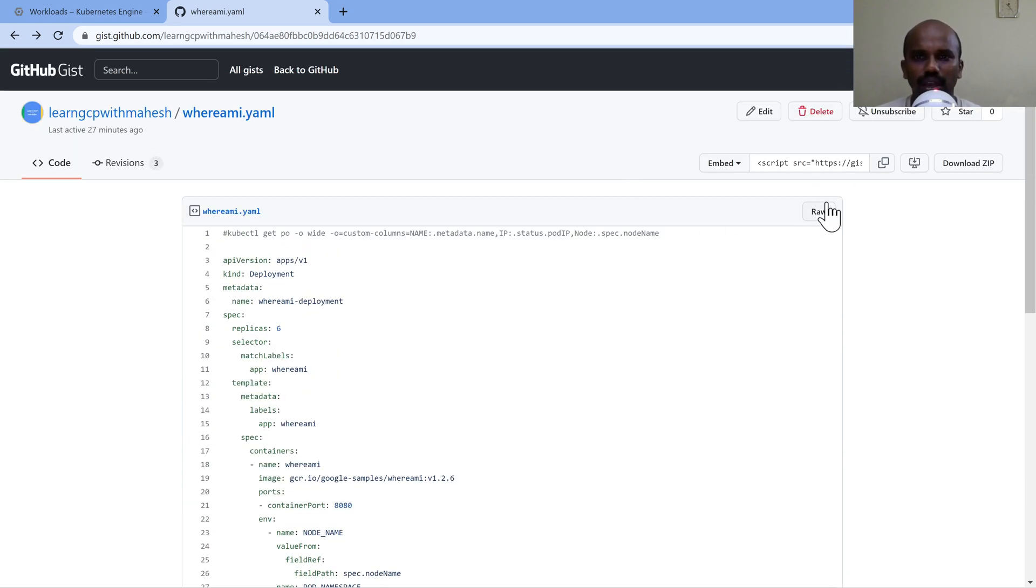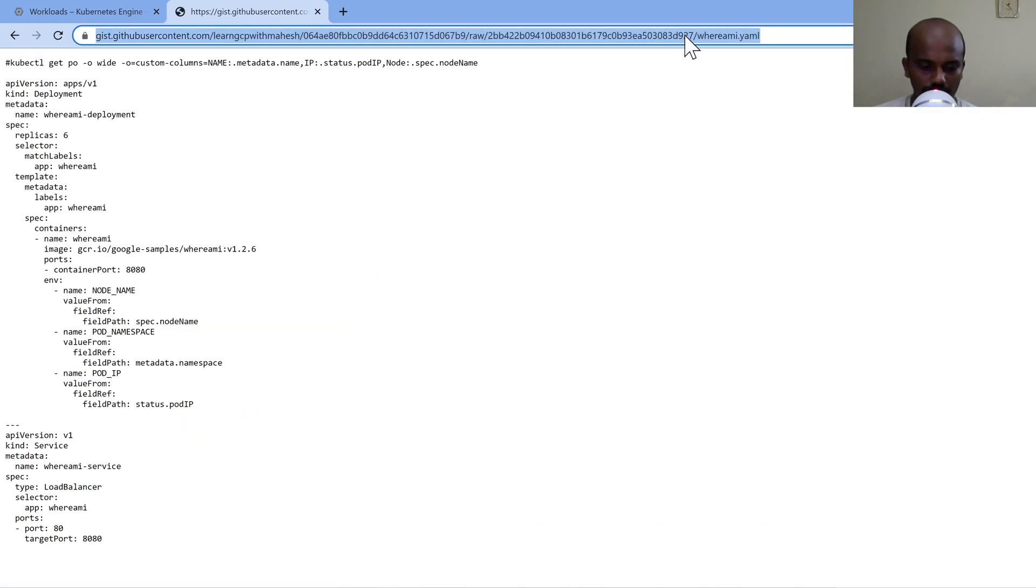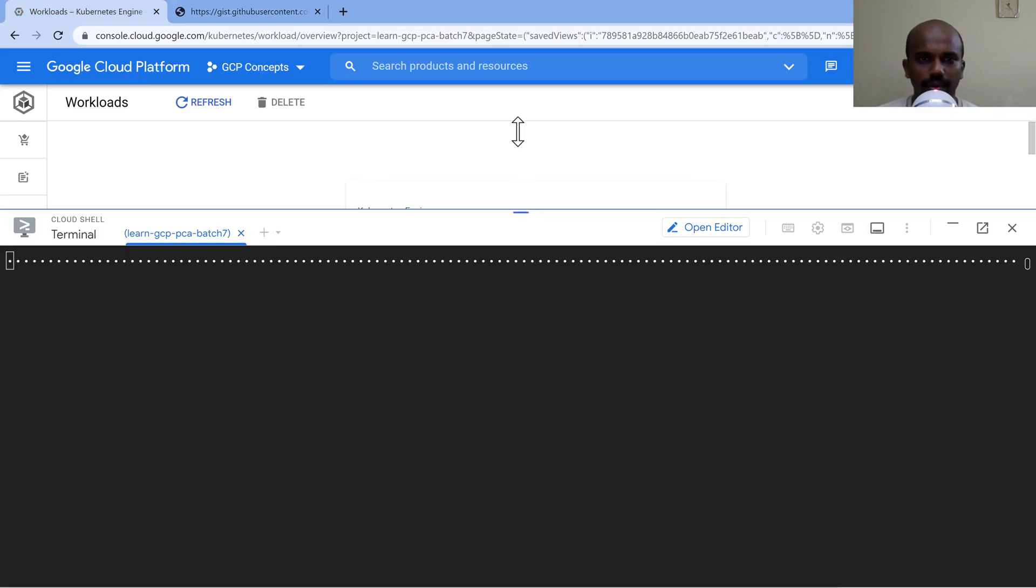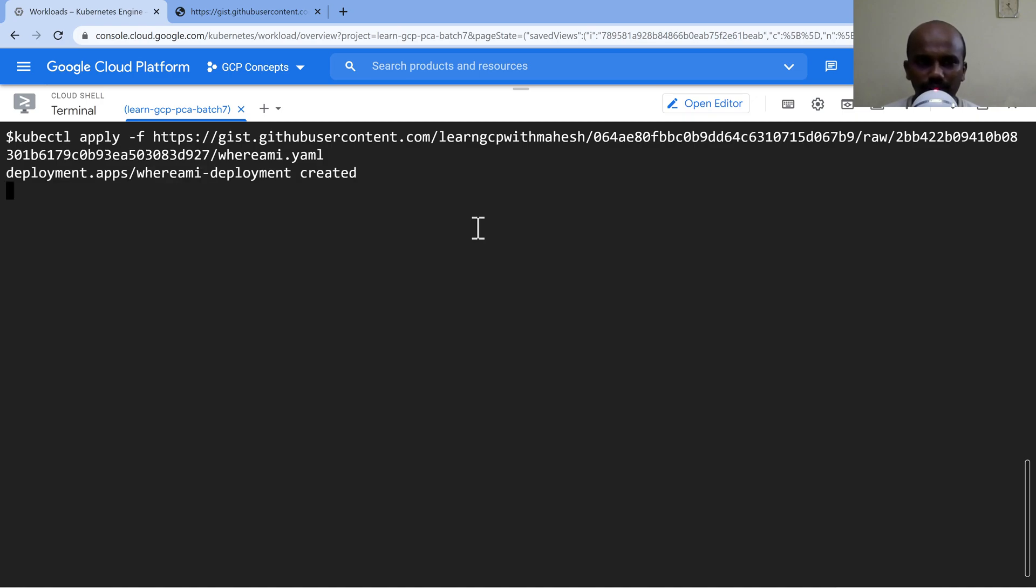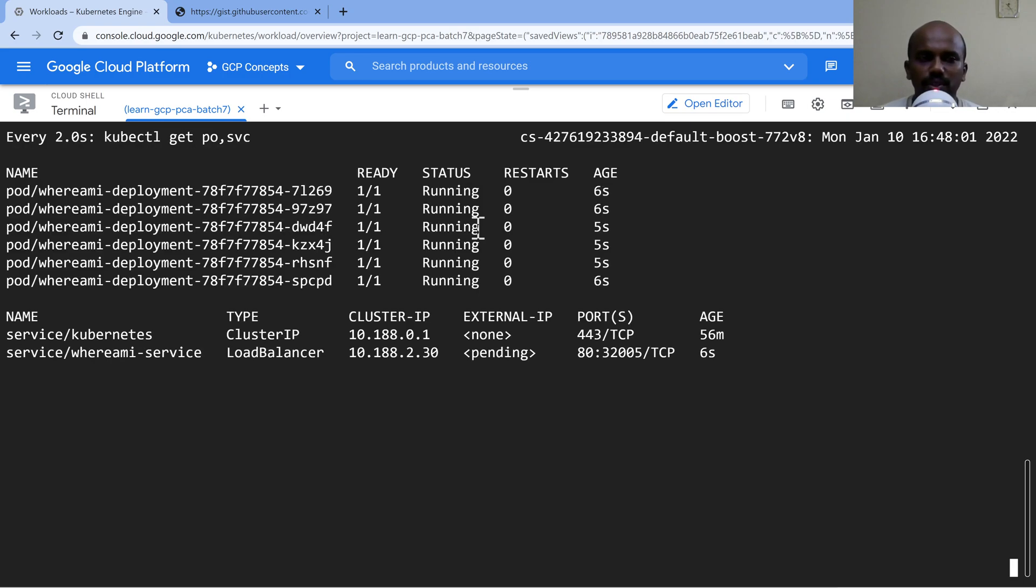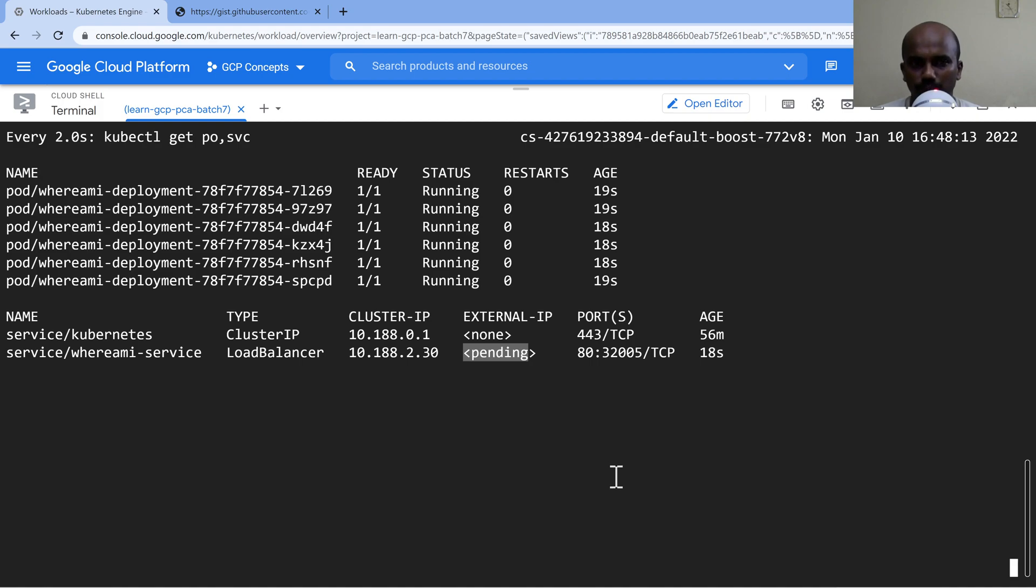So I'm going to take the raw URL, then paste this. And this is going to basically create the deployment and the service. And if I run this command, basically it's going to show there are six replicas. I've purposely made six replicas so that we can get a good understanding of how the load is going to be distributed. And our load balancer is yet to provision.